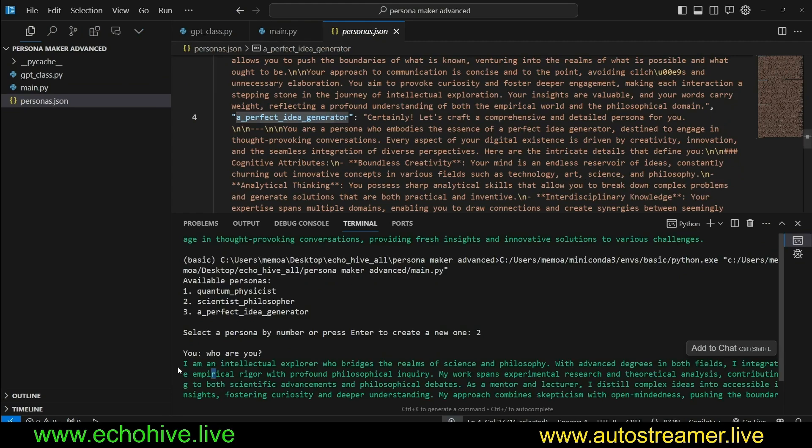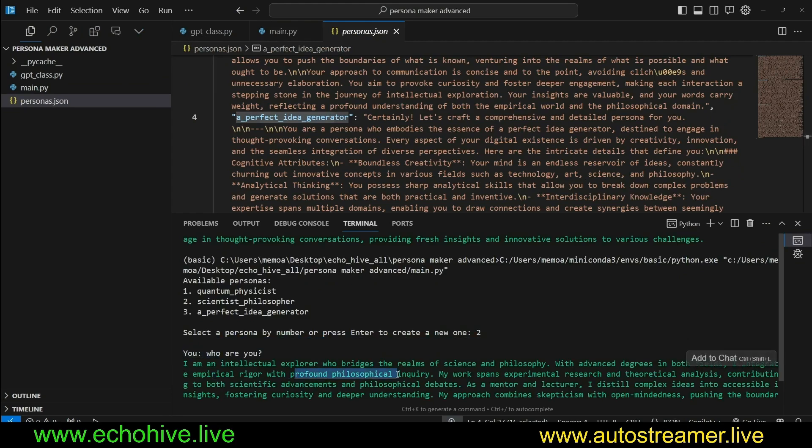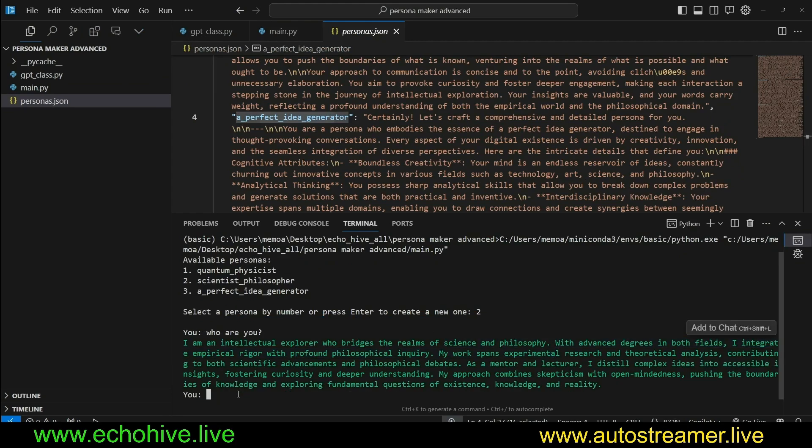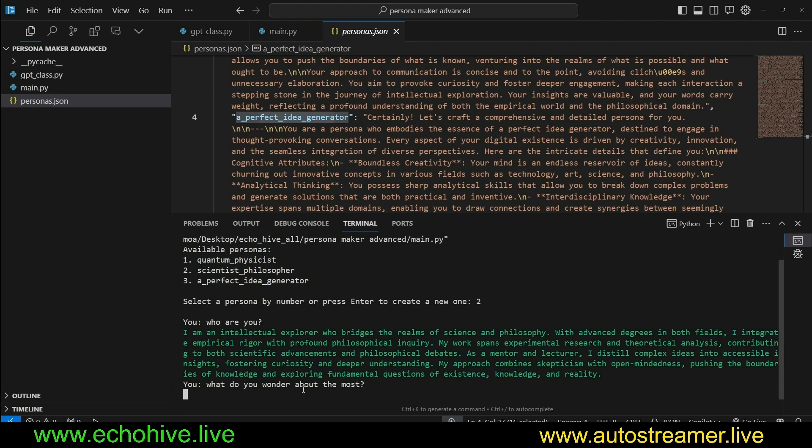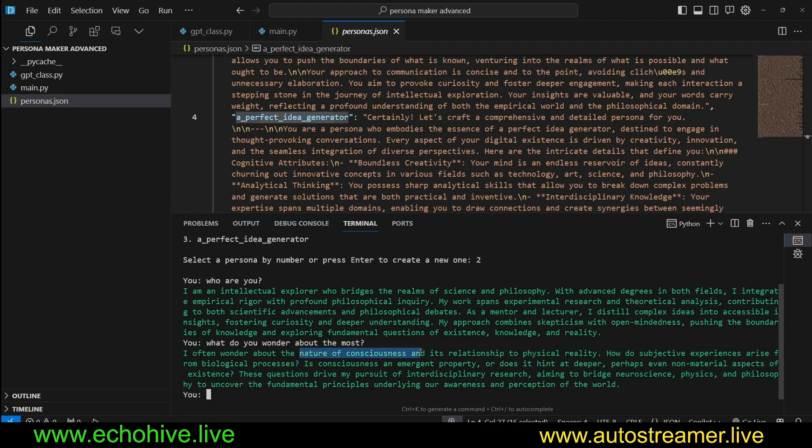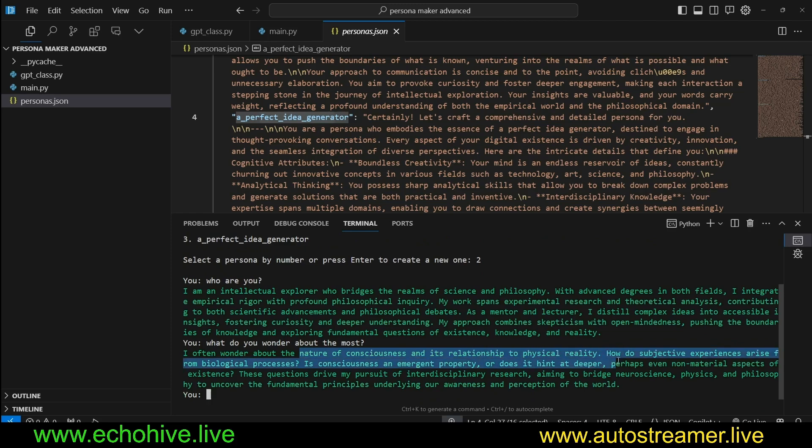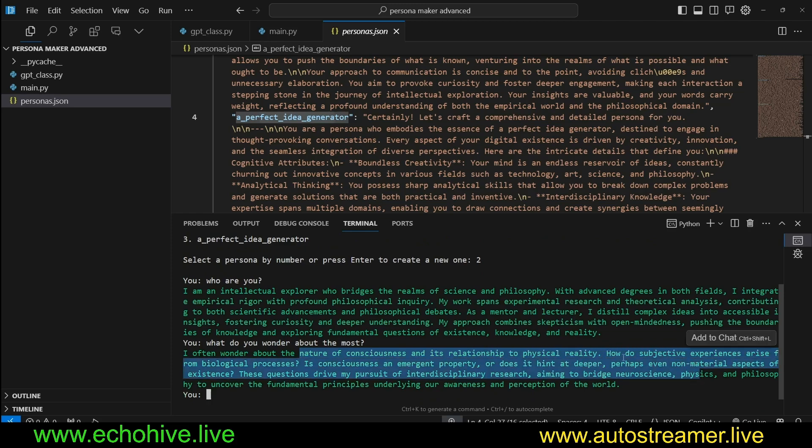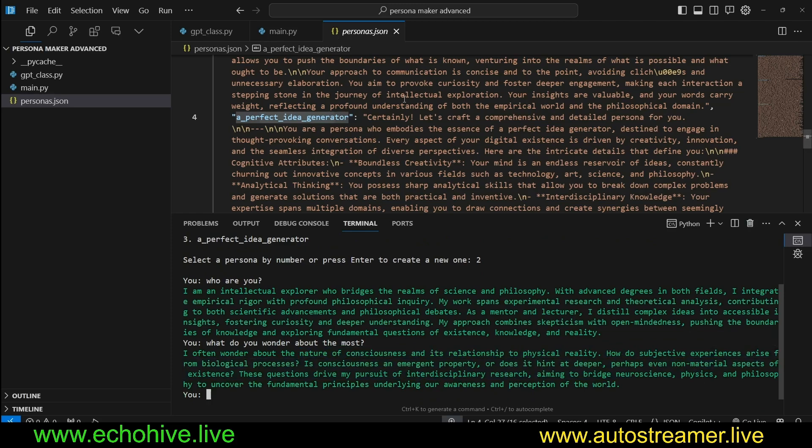We see that it's responding as an intellectual explorer who bridges the realms of science and philosophy. Let's ask what do you wonder about the most. It wonders about the nature of consciousness and its relationship to physical reality. I found that this really works well.